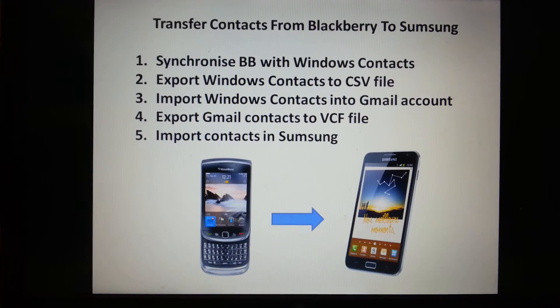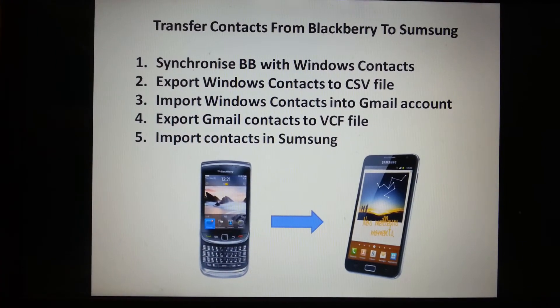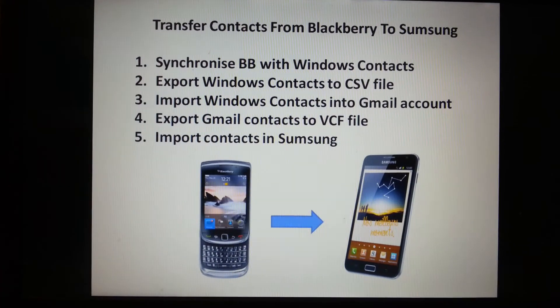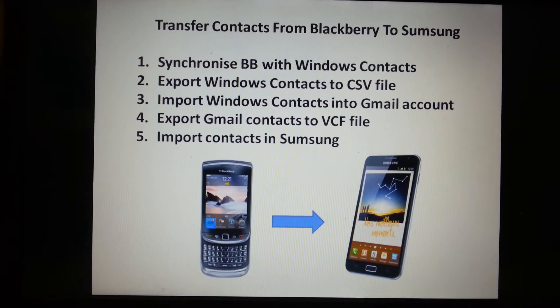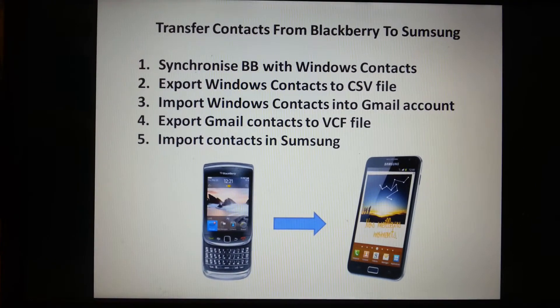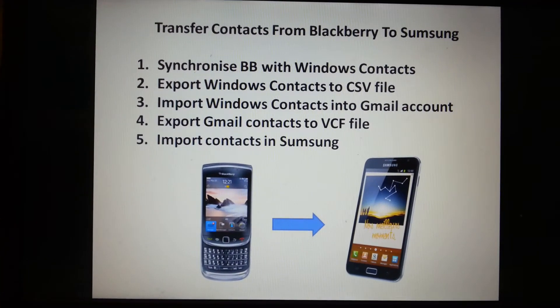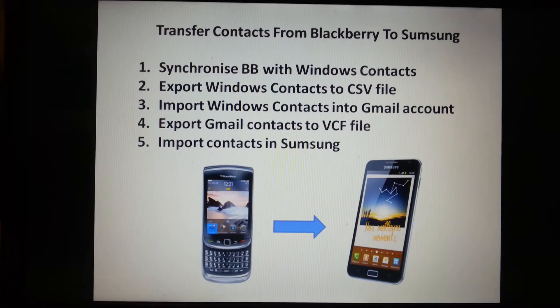I had a hard time transferring contacts from BlackBerry to Samsung because it's not that straightforward. So when I found the solution, I wanted to share with you this procedure.